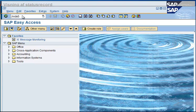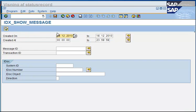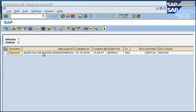We change the date because this was sent yesterday, and we put in the transaction ID, and voila, we can see the iDocs sent here.